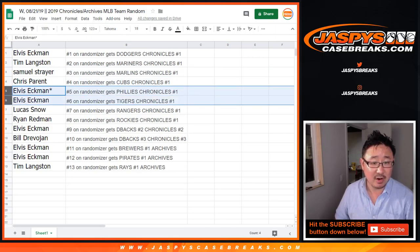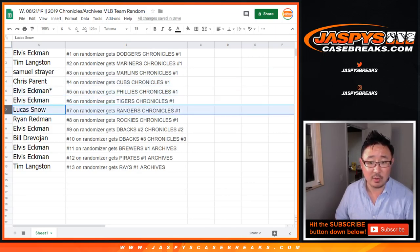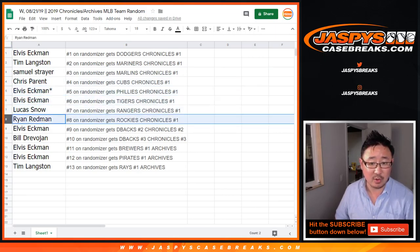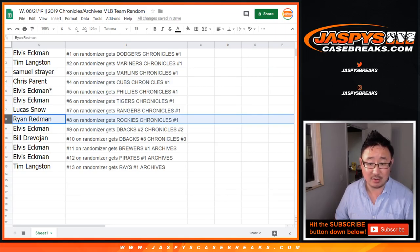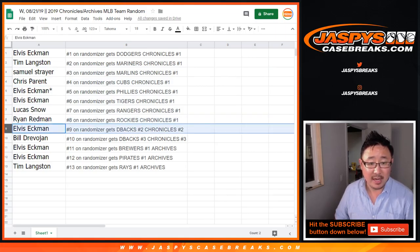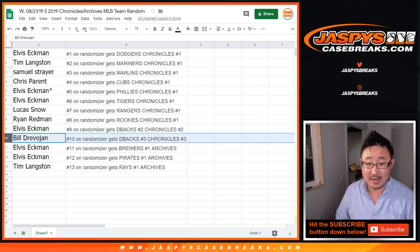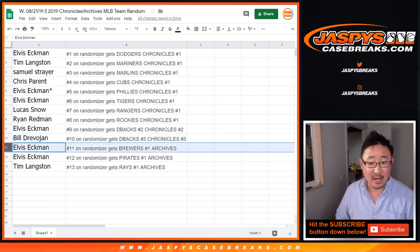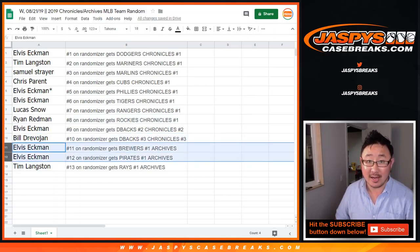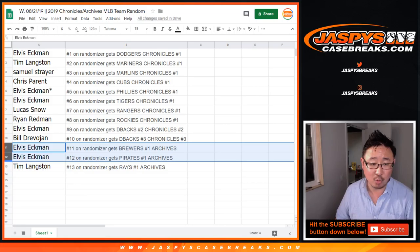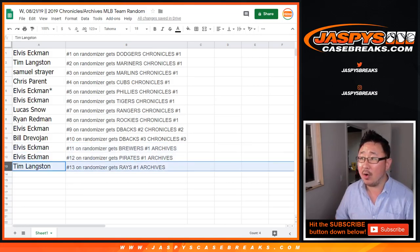Alright, there you go. Elvis, you got my Dodgers in Chronicles 1. Tim with the Mariners in Chronicles 1. Sam with the Marlins in Chronicles 1. Chris with the Cubs in Chronicles 1. Elvis, you got the Phillies and Tigers in Chronicles 1. Lucas with the Rangers in Chronicles 1. Ryan Redman with the Rockies in Chronicles 1.